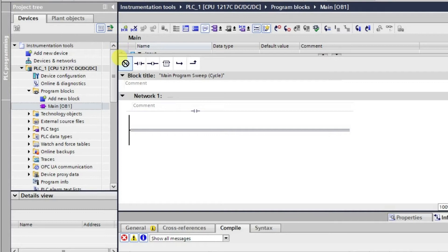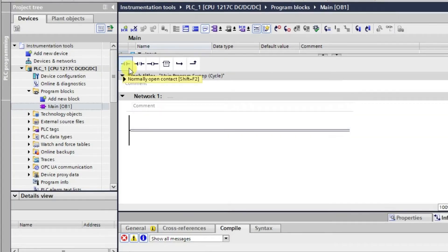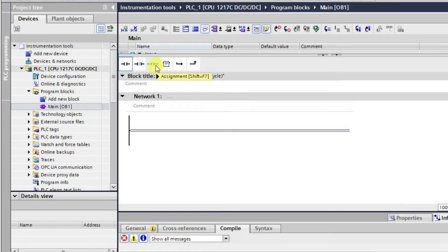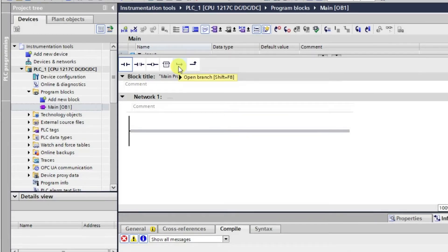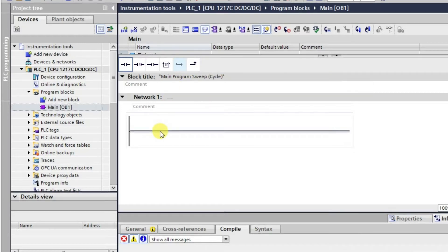Here you can see the different types of symbols available. This is the normally open contact, this is the normally closed contact, this is the assignment — basically the coil — and here we have an empty box which can be converted to a timer or counter as per our requirement, which we'll see in later sessions. This is for opening a branch and this is for closing the branch.